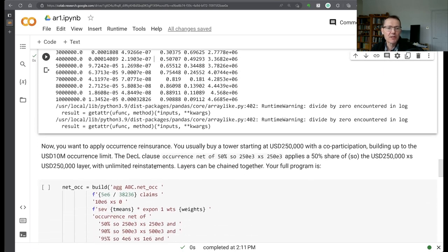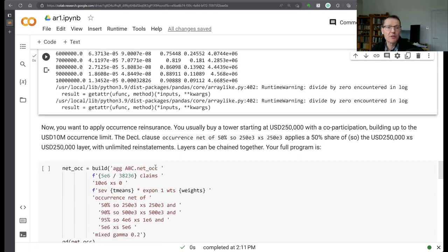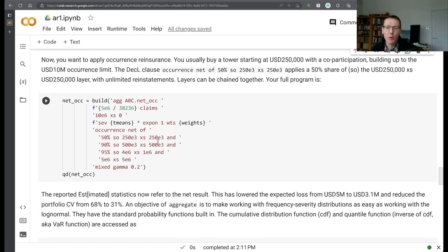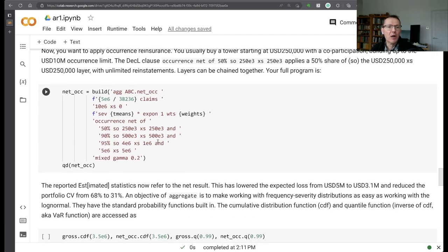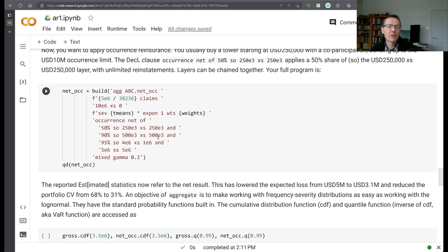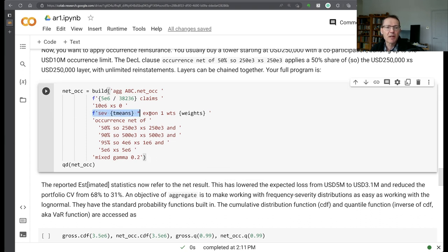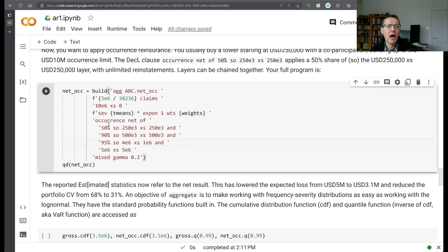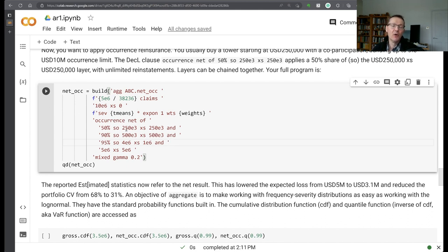Next, we want to apply some reinsurance to that, some occurrence reinsurance. The way we're going to do that is after we've specified the severity curve here, we're going to add an occurrence clause, reinsurance clause. And what we're interested in is the net of this reinsurance that comes after we've applied it.